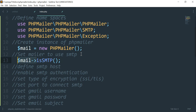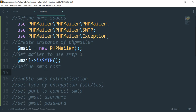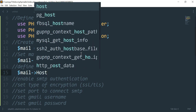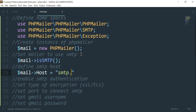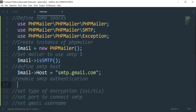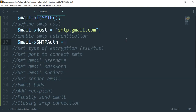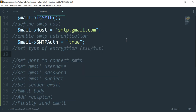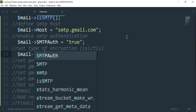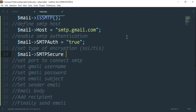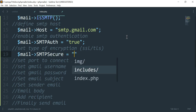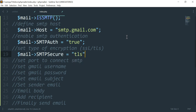Next we define the host: $mail->Host = 'smtp.gmail.com'. Then enable SMTP authentication: $mail->SMTPAuth = true. Then we define the encryption type: $mail->SMTPSecure = 'tls'.